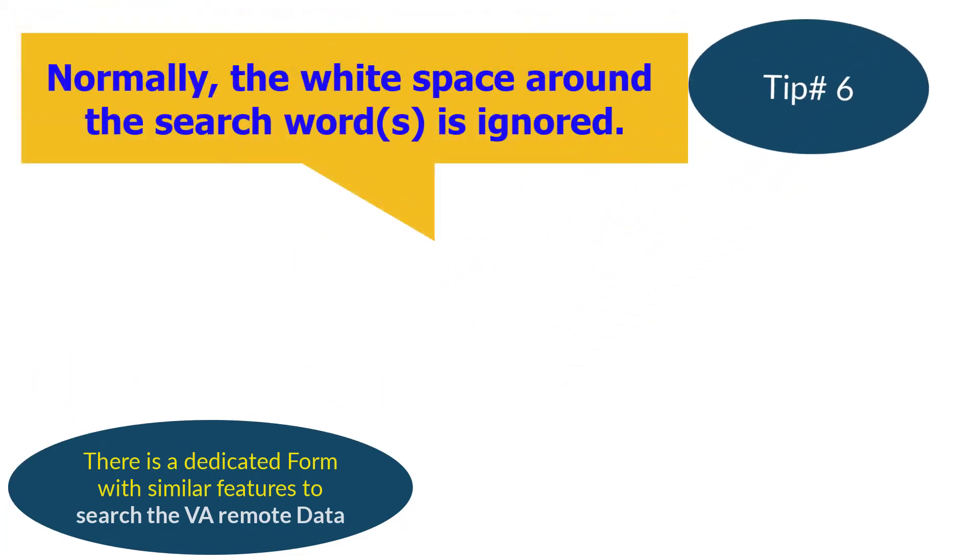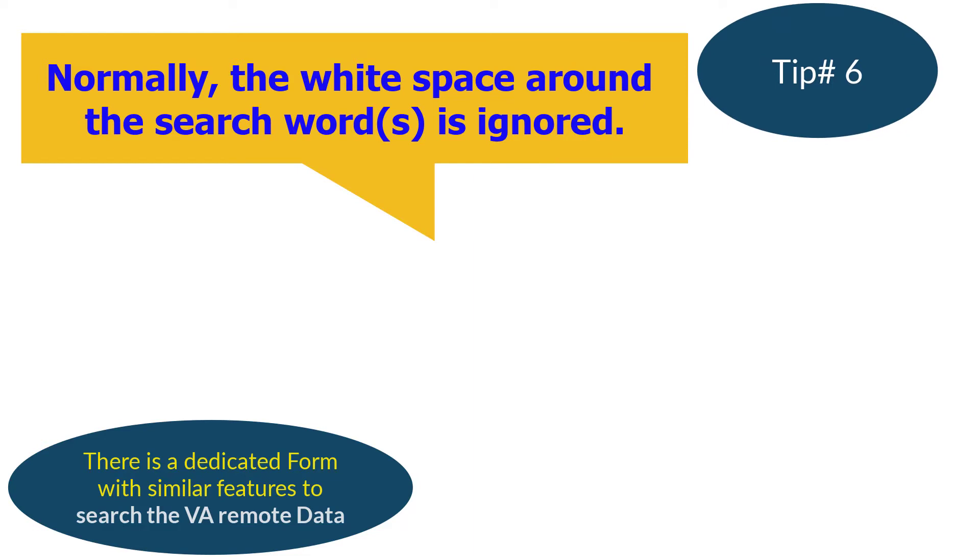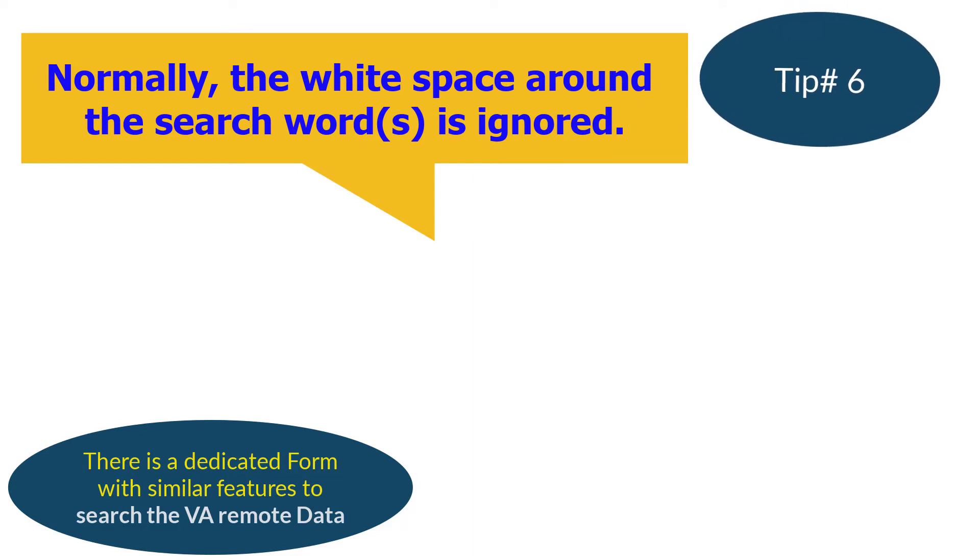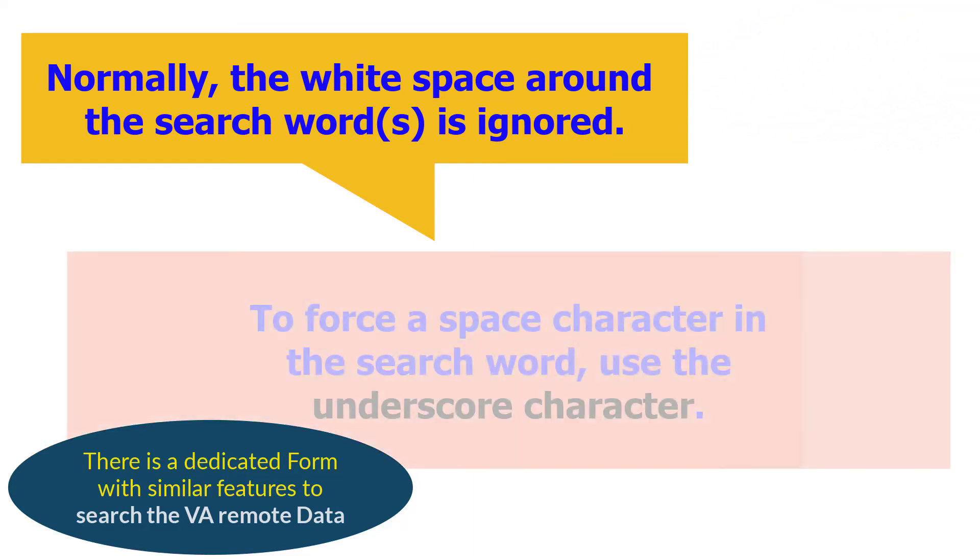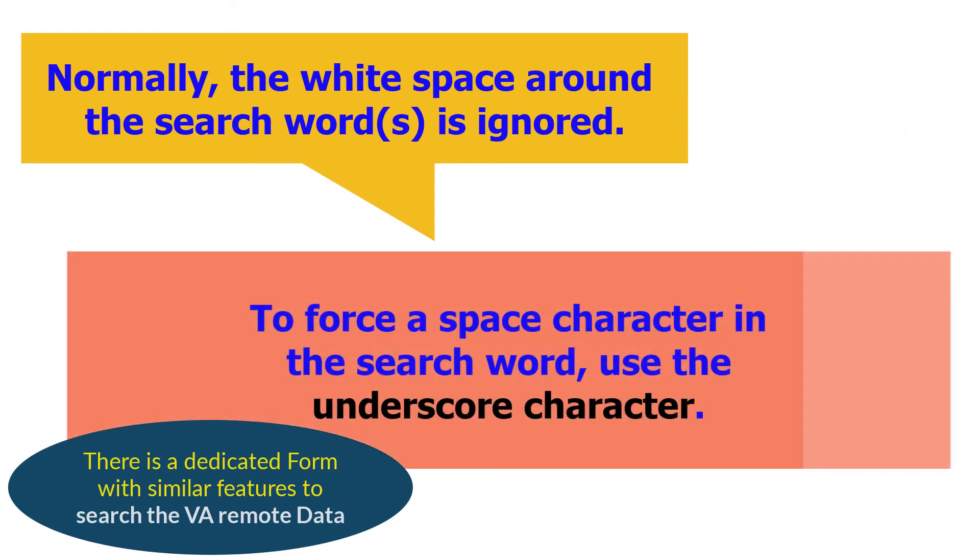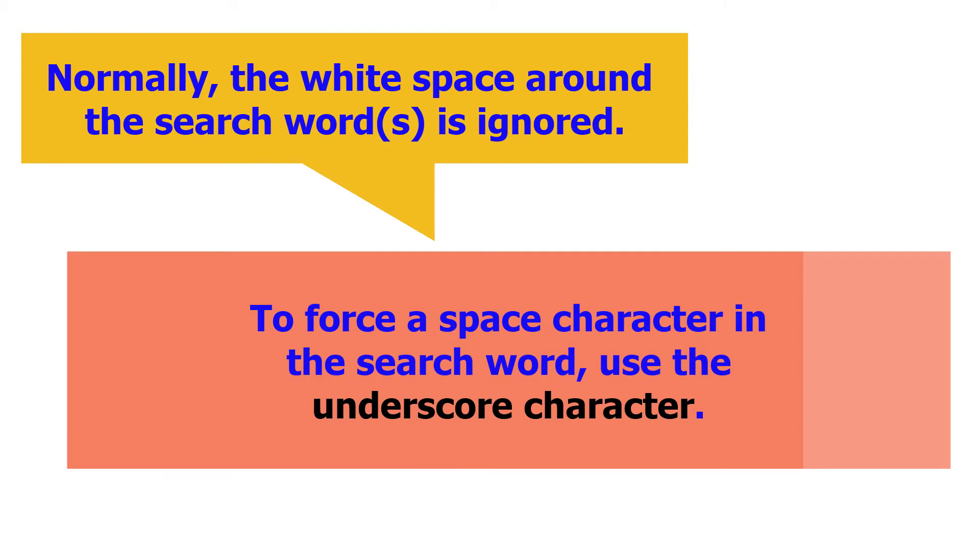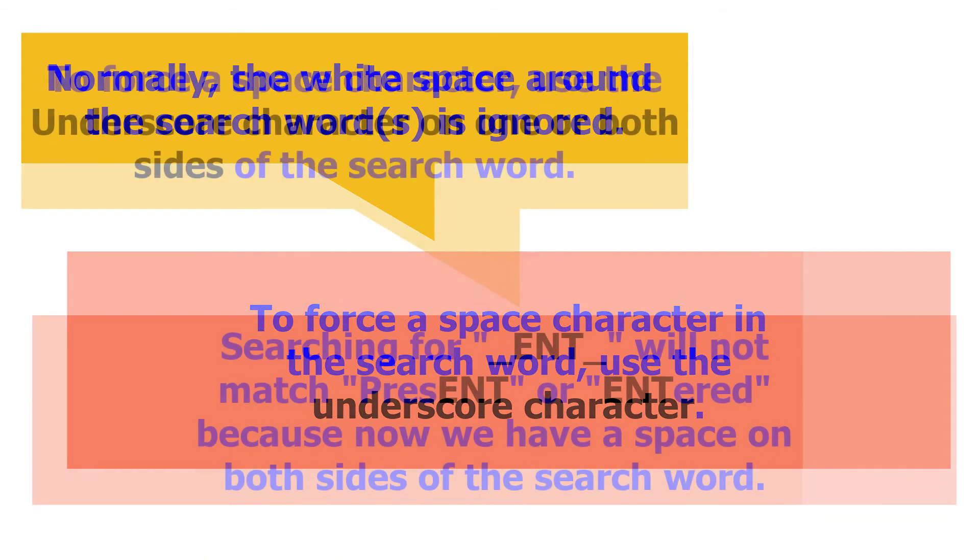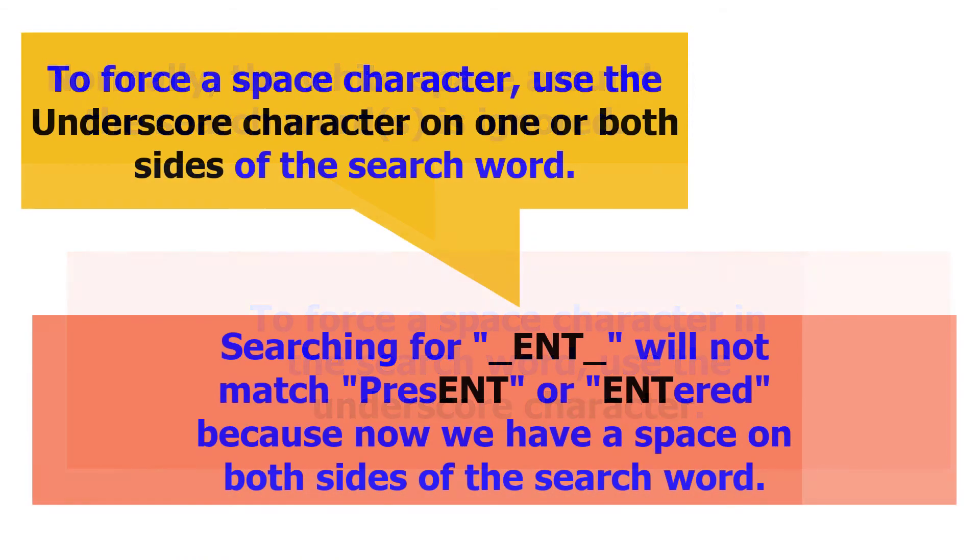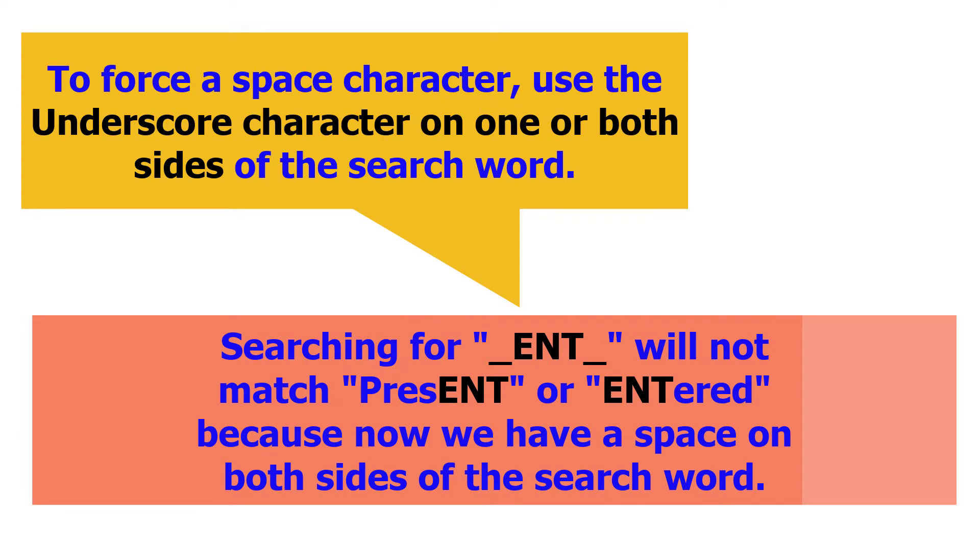Tip number six: normally the white space around a search word is ignored. However, to insert a space character at the beginning or at the end of the search phrase, use the underscore character. The underscore character is typed using the shift key plus hyphen key on the keyboard. The hyphen key is located just above the letter P on the US keyboards.